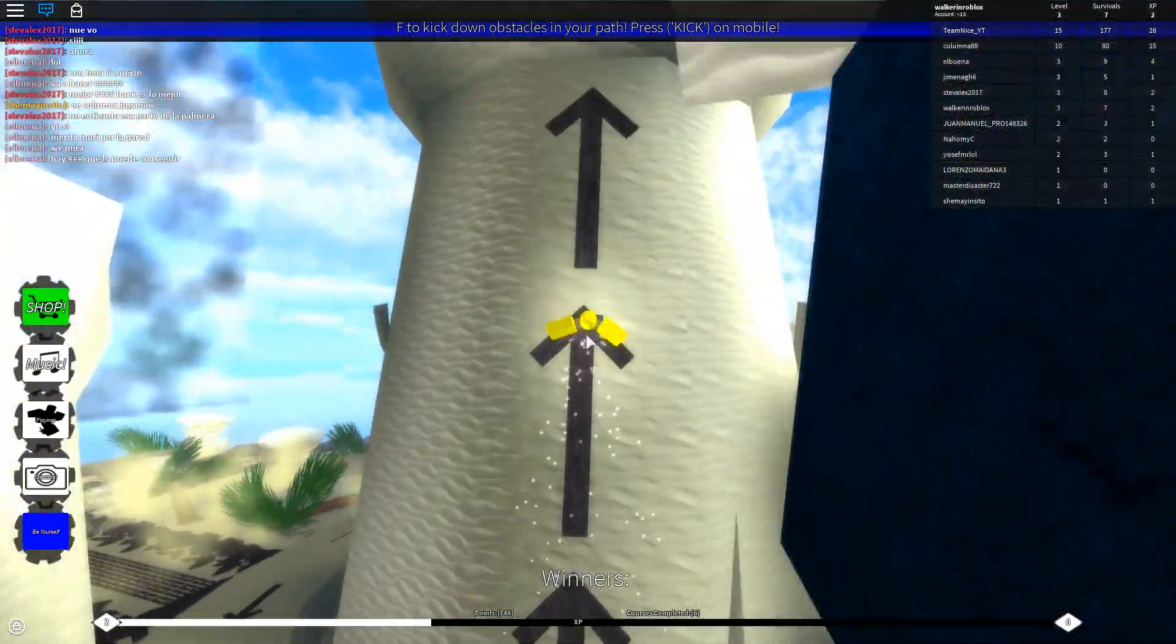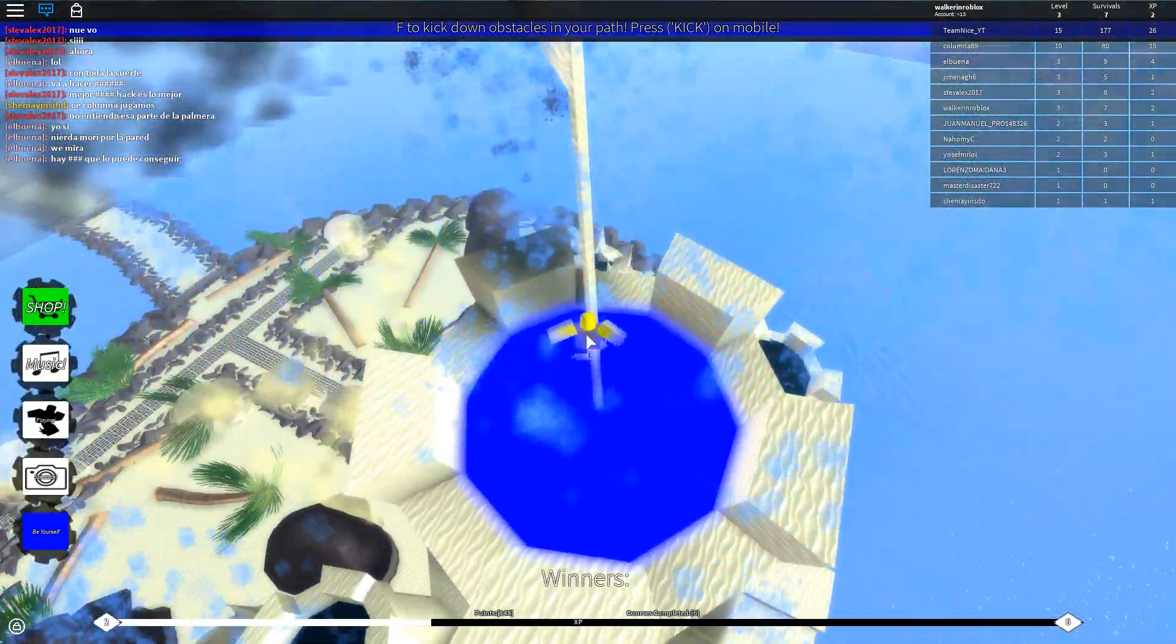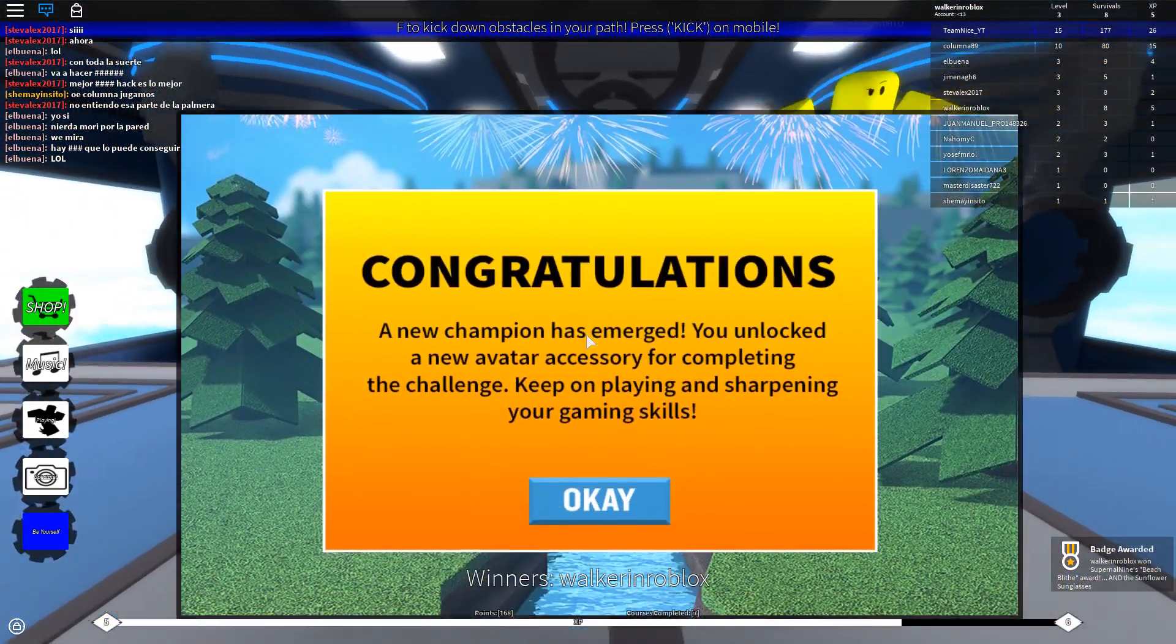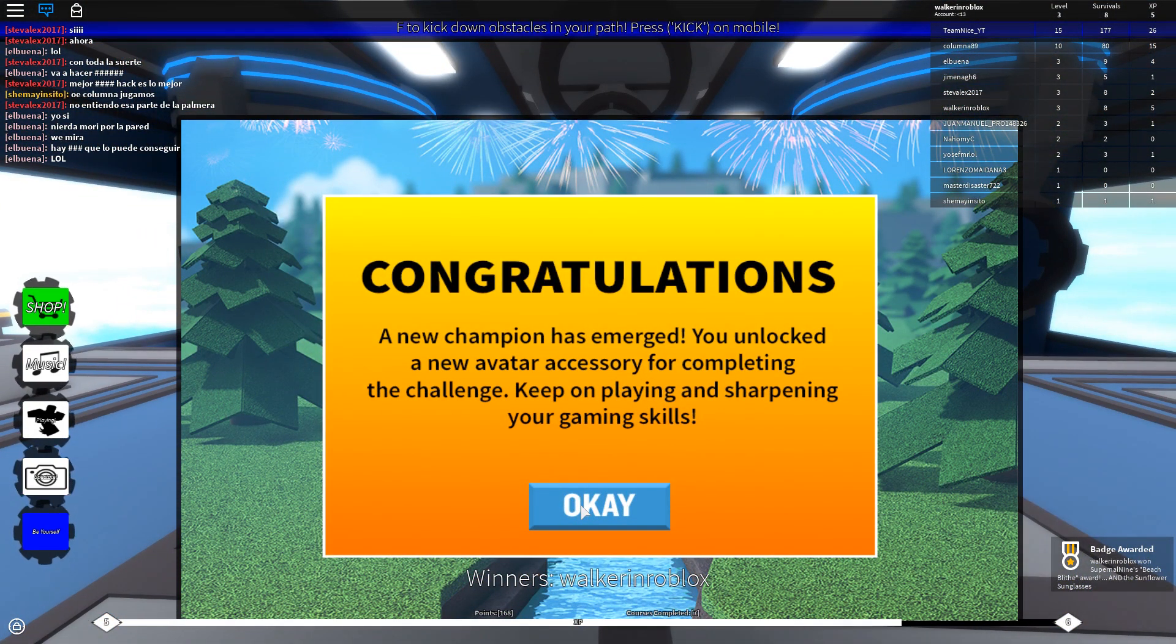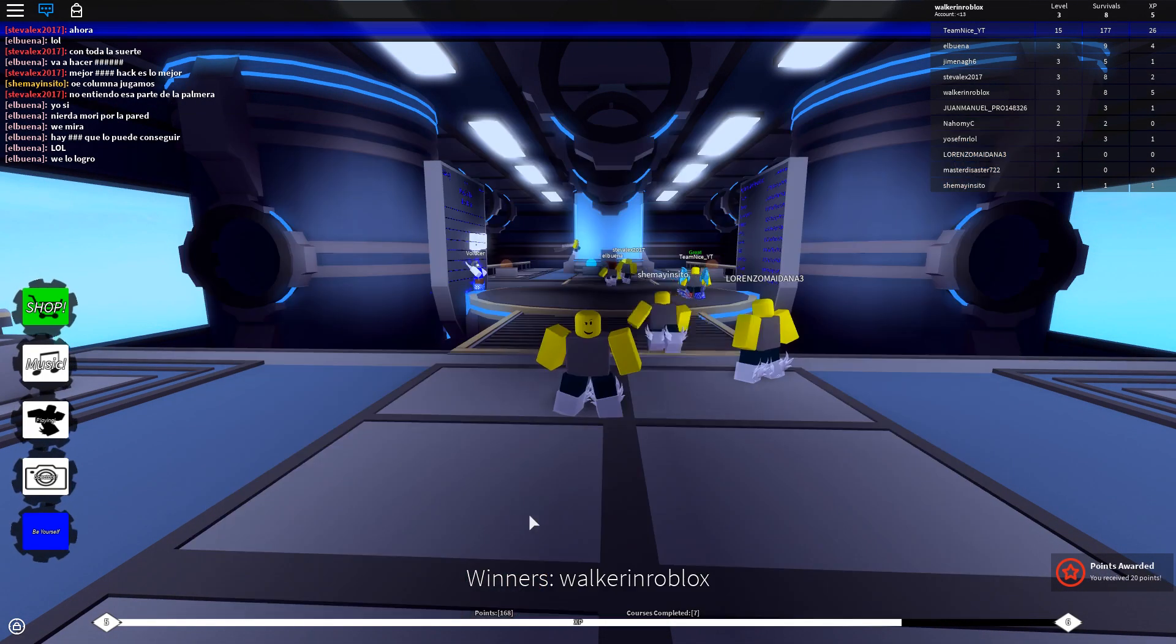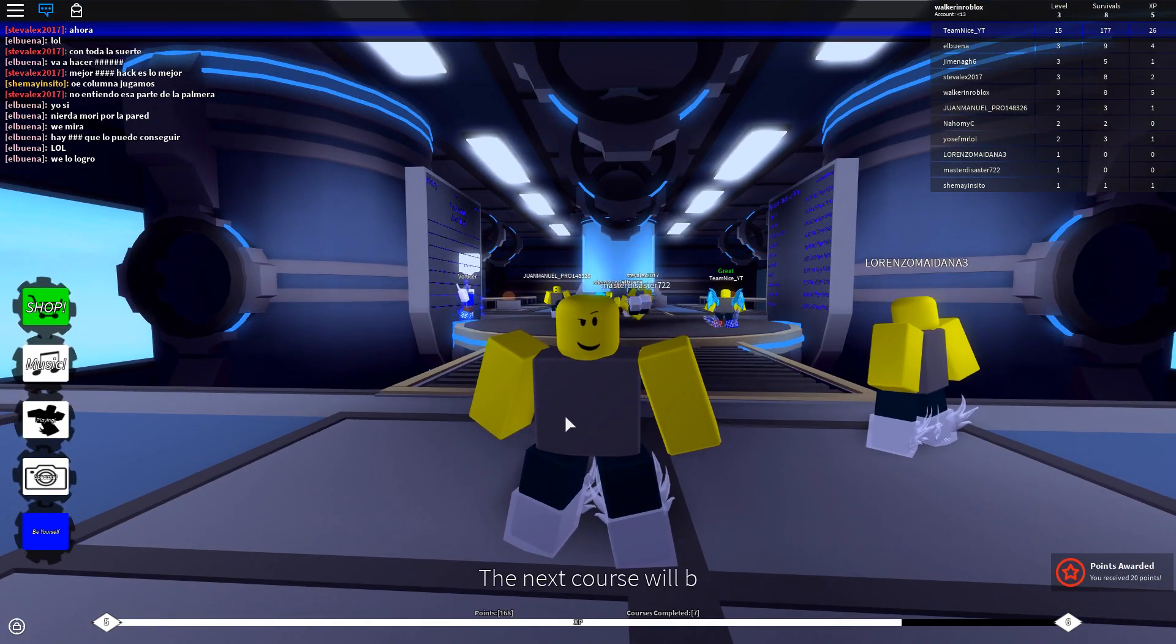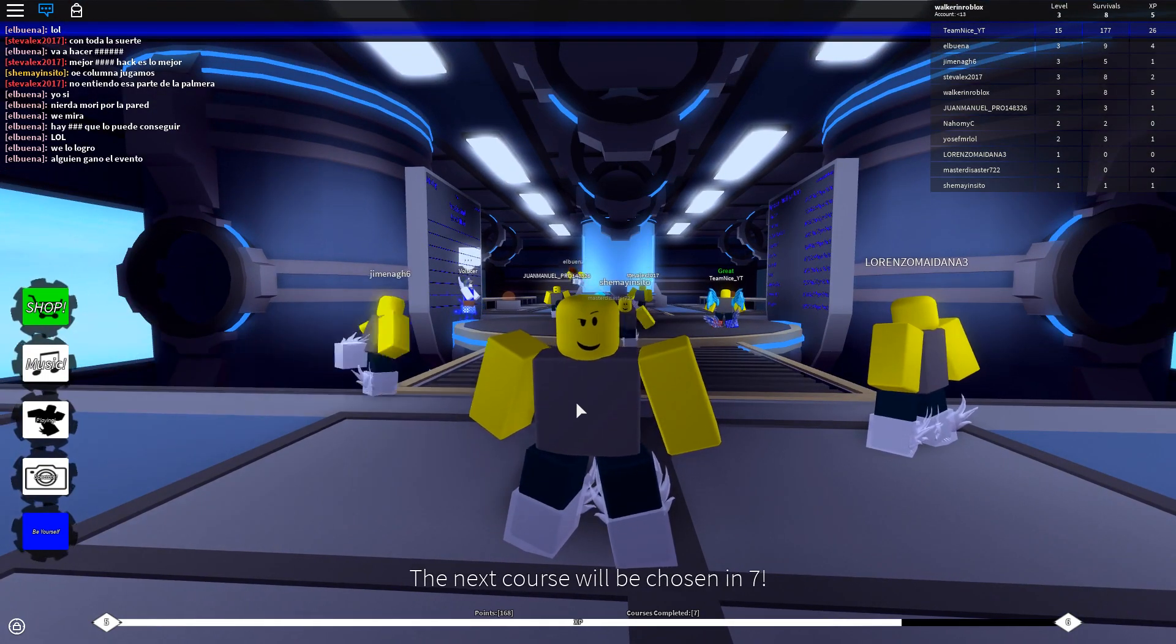Now you're gonna want to come over here. Jump up and jump. There you go. And you have now gotten the sunflower sunglasses. That's how you get the sunflower sunglasses. I'll go ahead and do some more tutorials on these other hats in the events.